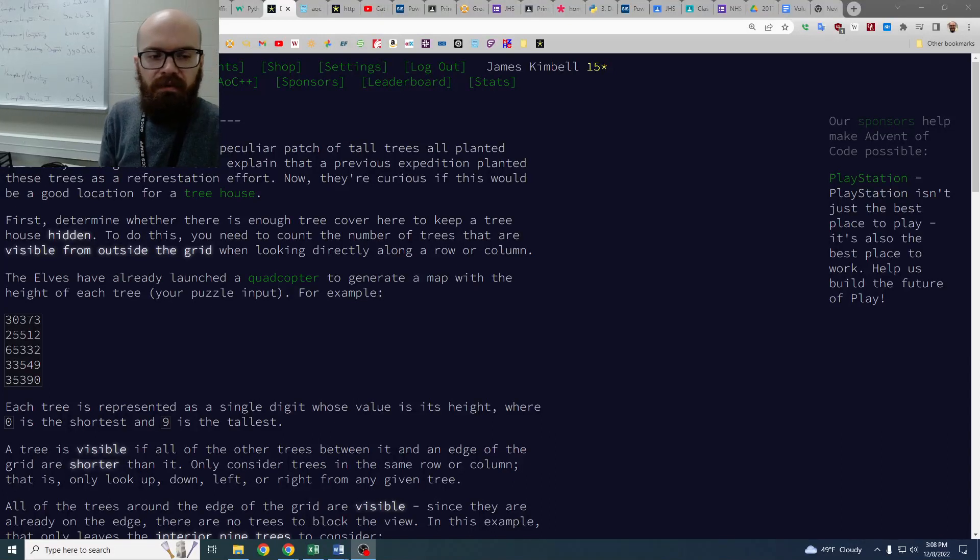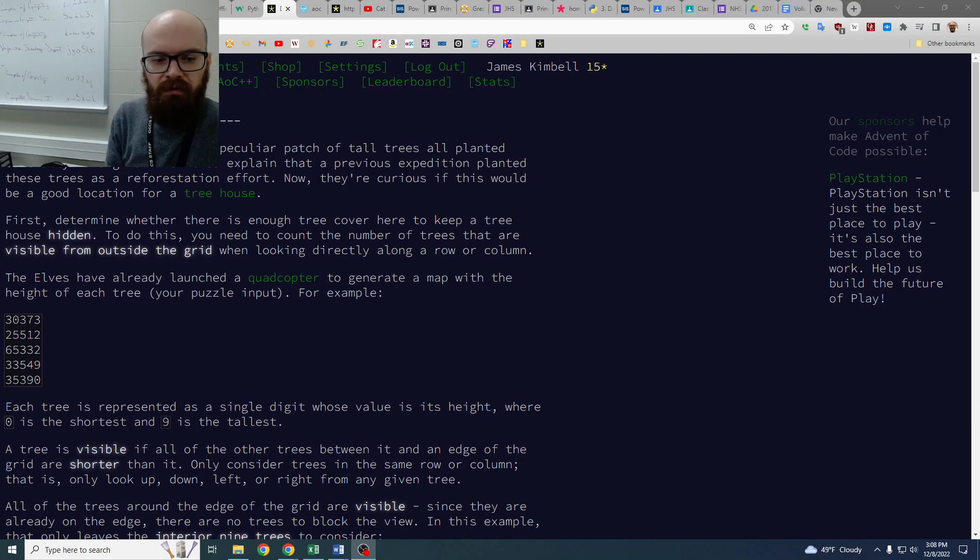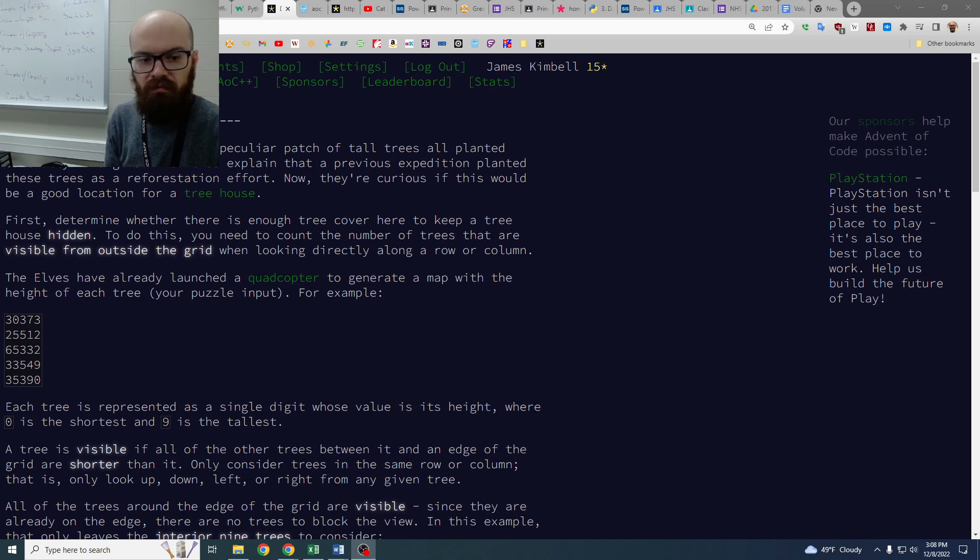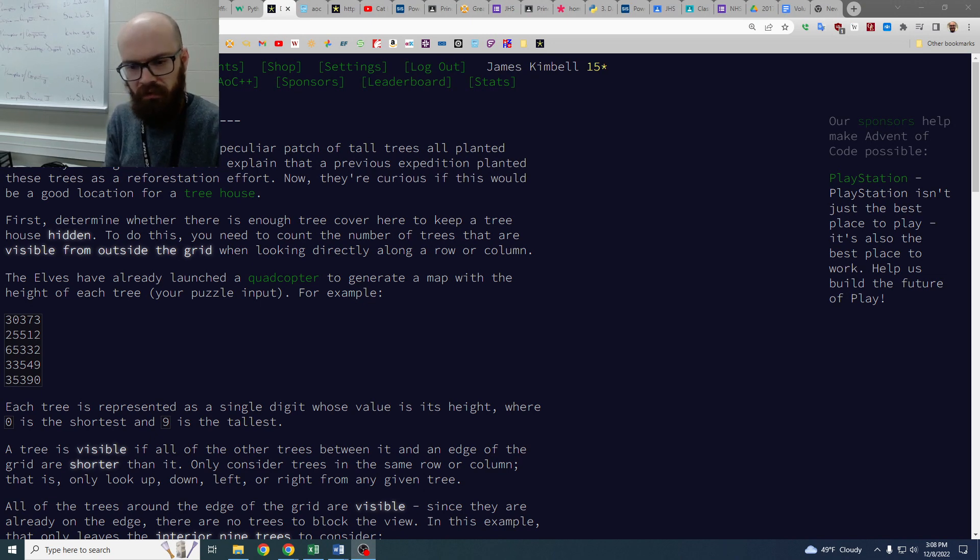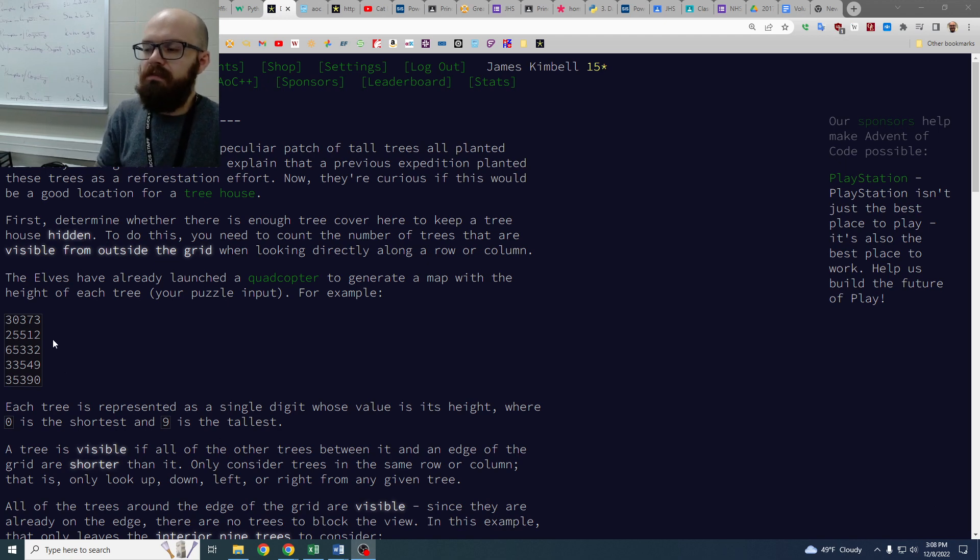What's up guys, today we're going to look at Advent of Code Day 8. This is a hard one, and it's about a grid, a 2D grid of trees. The trees have a height, in fact that's the only thing they have in the input, and we are looking for visibility.